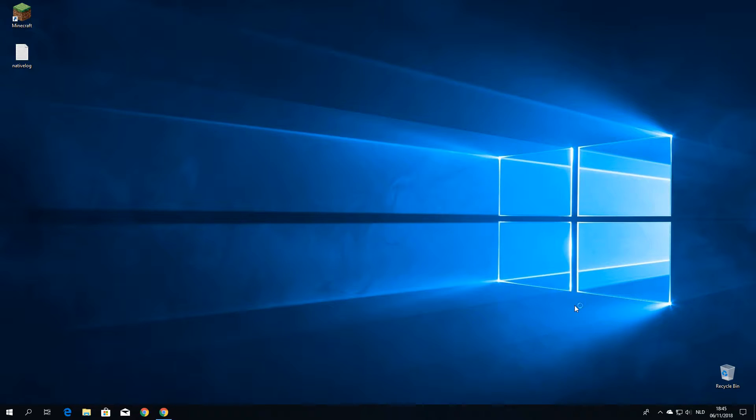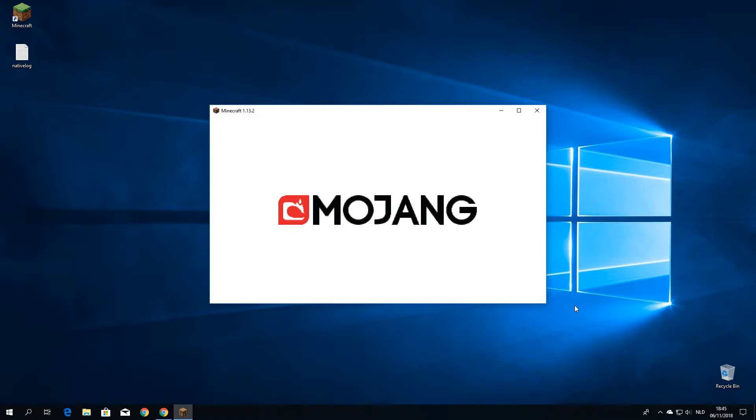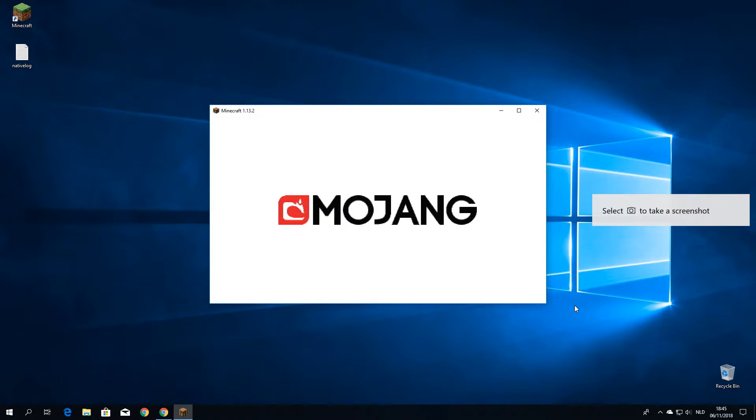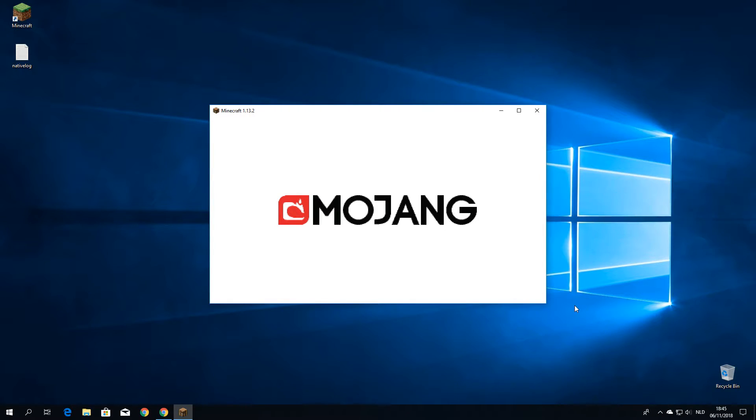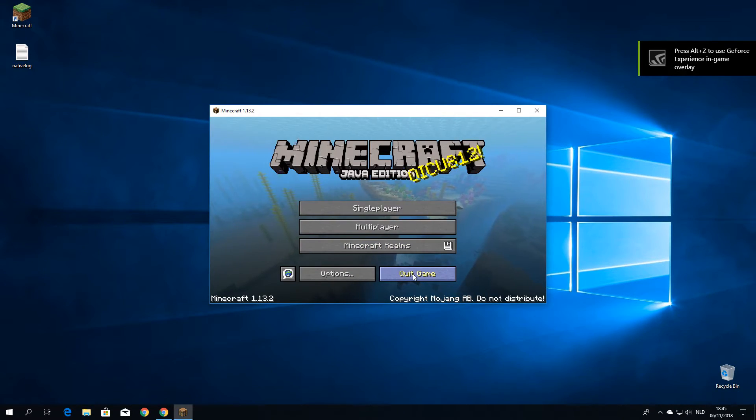So if all goes well, Minecraft should just launch automatically. And just wait for this Mojang logo to pass and click quit game. There we go, I'm going to quit the game.